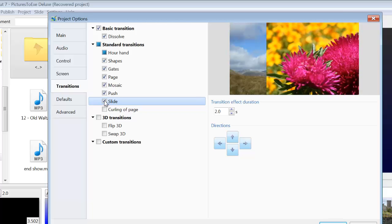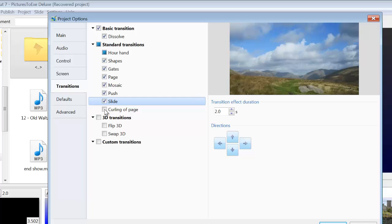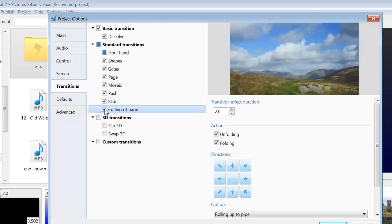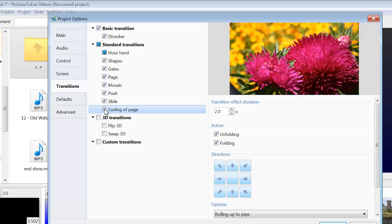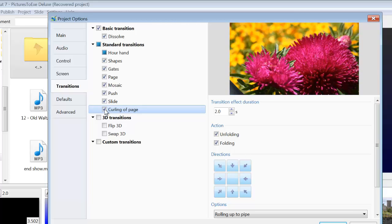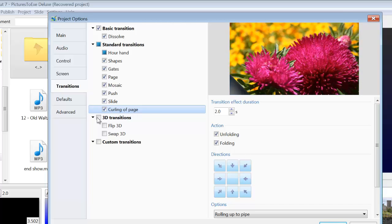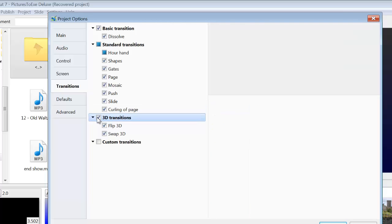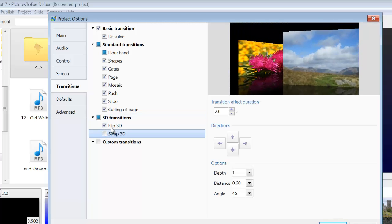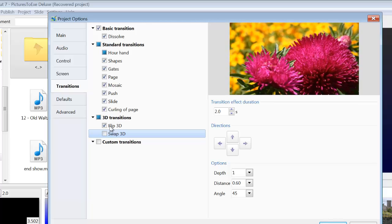And then you've got Curling of Page. Those are the basic transitions in Pictures to Exi. You've then got the more recent ones, the 3D transitions. So if I tick the 3D box there, we've got Flip 3D.